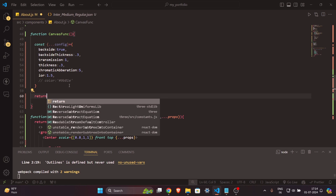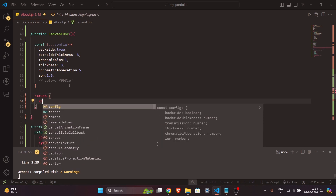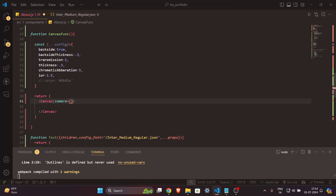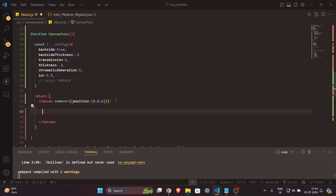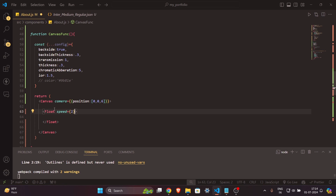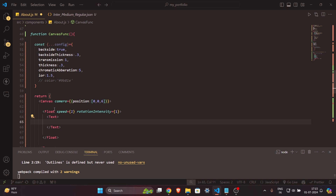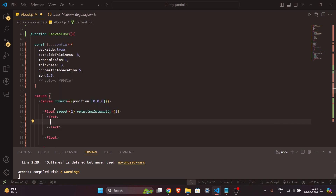The canvas function returns a `Canvas` tag — this is the main container where our whole 3D scene lives. Inside I'll set `camera` with a position array. Then I'll add a `Float` tag, which handles the automatic floating movement of the text. I'll set `speed={0}` and `floatIntensity={1}`.